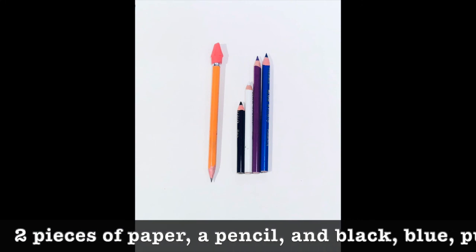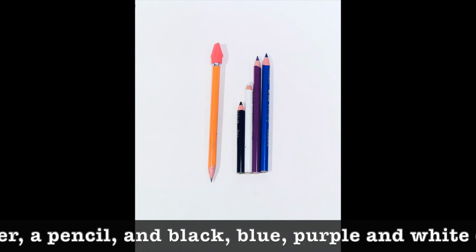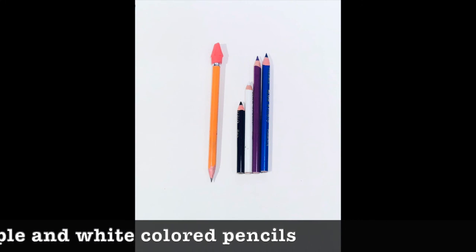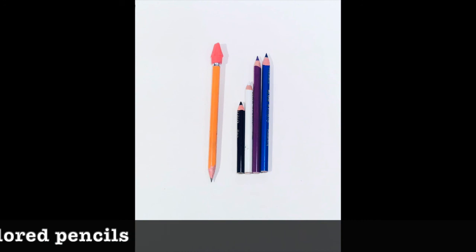You're going to need two sheets of paper, a pencil, and black, blue, purple, and white colored pencils.